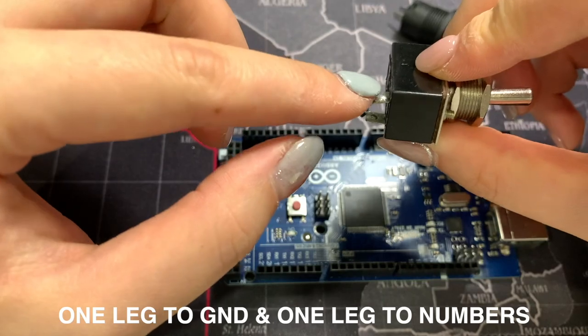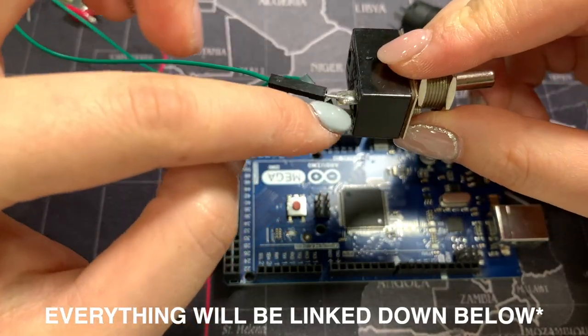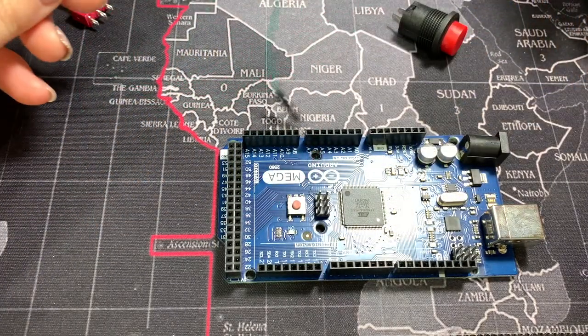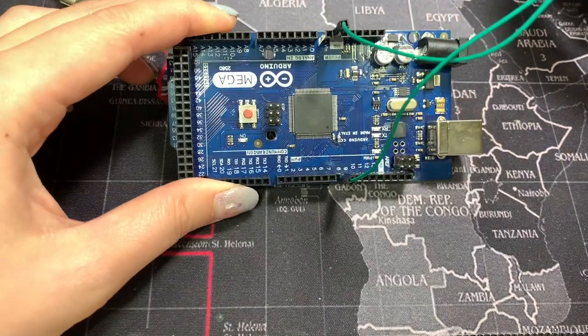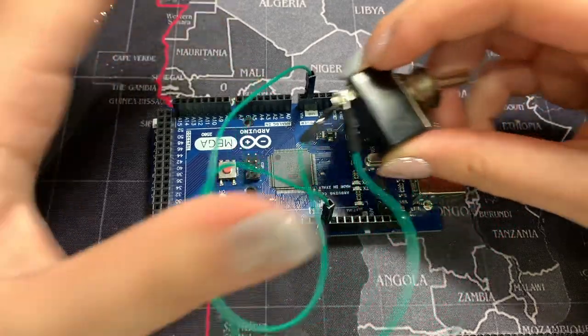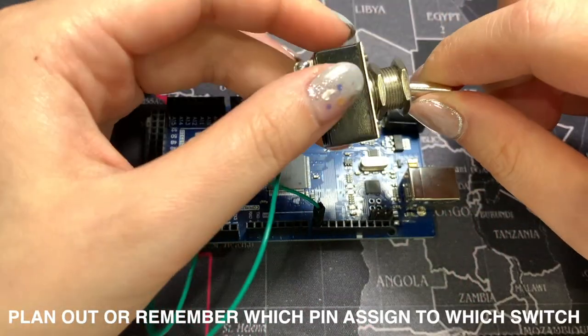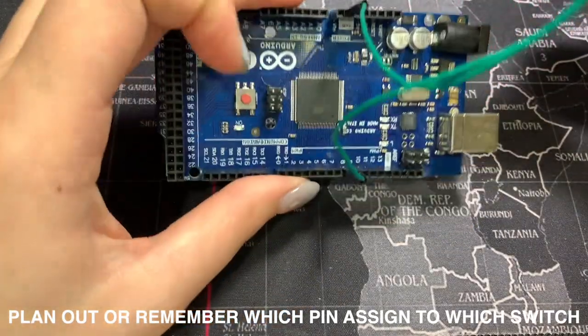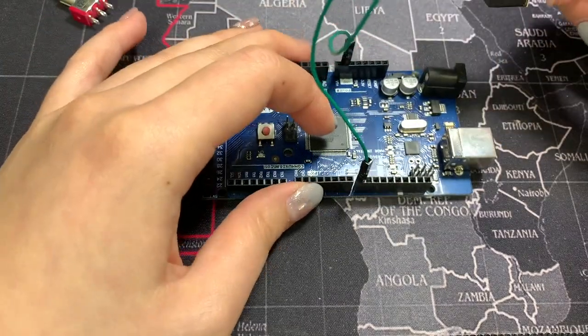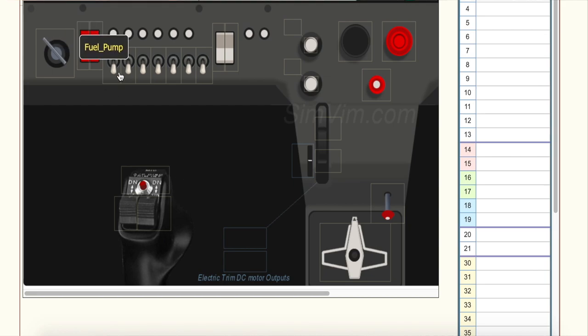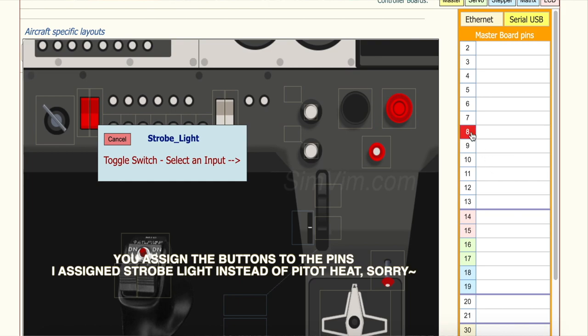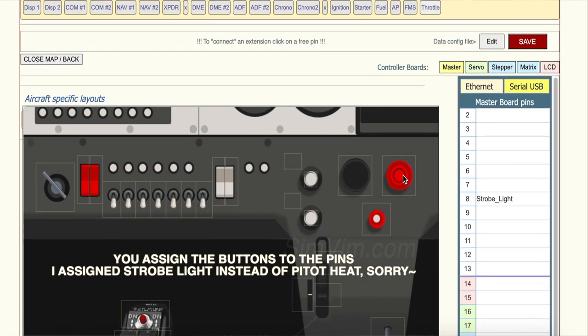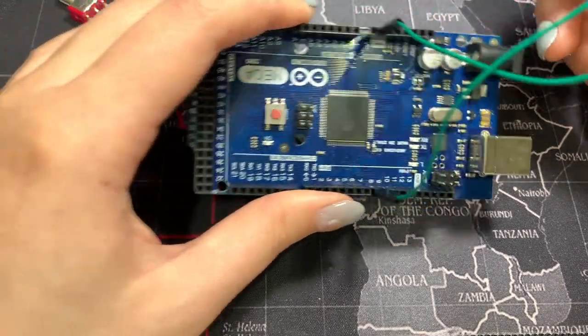Every two-leg button: one leg will go to the ground and another will go to the number. I'm not going to teach you how to solder, you can see tutorials on YouTube. But I solder the wires for each leg, and it doesn't matter. So one wire goes to the ground and another one goes to pin 8. Now you have to remember: so if you want this to be pedal heat switch like this, you want to remember that pedal heat switch you put it in pin number 8. And now you go into the software, which is SimVim Cockpit.